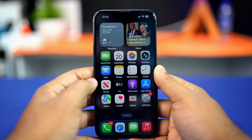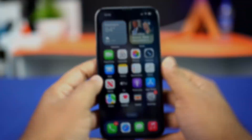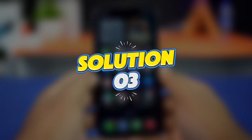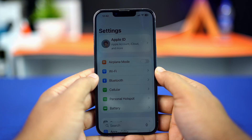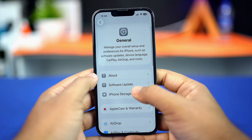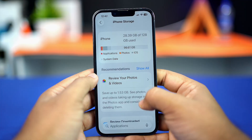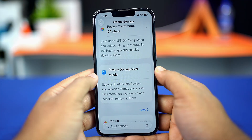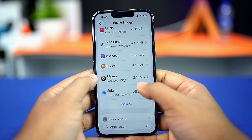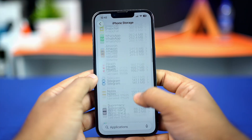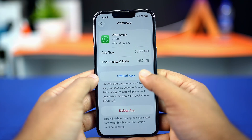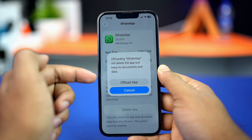Solution three: clear WhatsApp cache. Open Settings, tap General, then tap iPhone Storage. Scroll down and find the WhatsApp app — if you can't find it, tap Show All. Tap on WhatsApp, then tap Offload, and confirm by tapping Offload again.